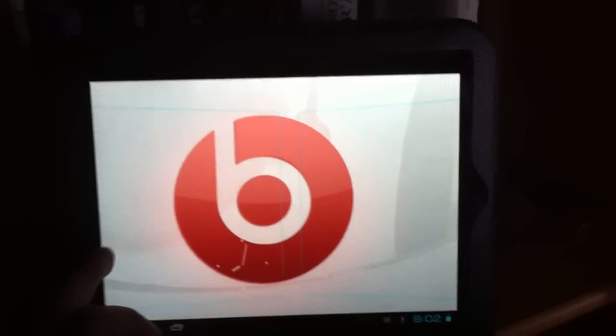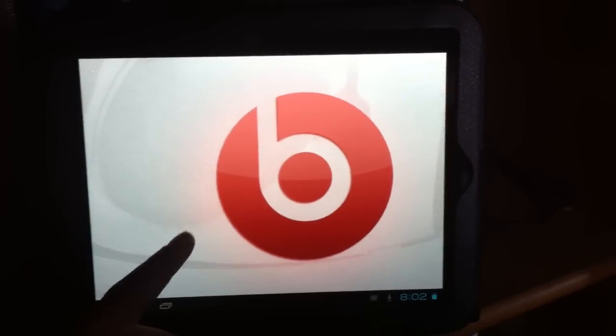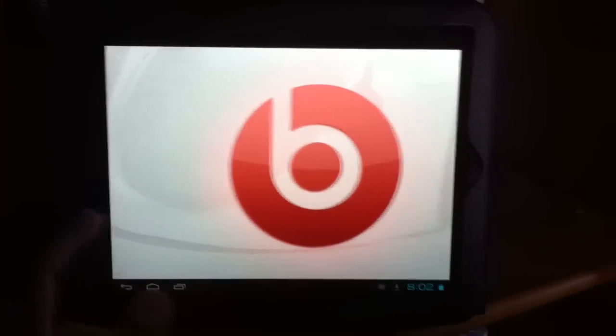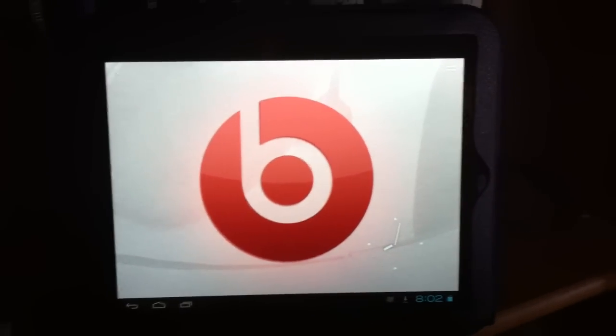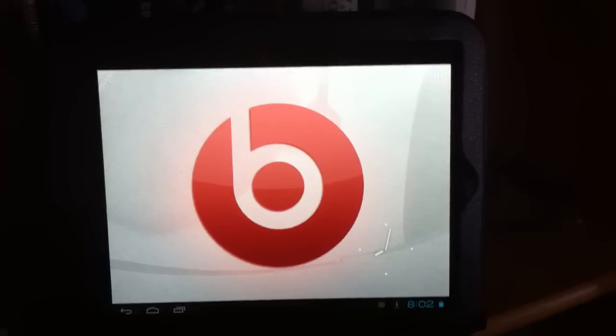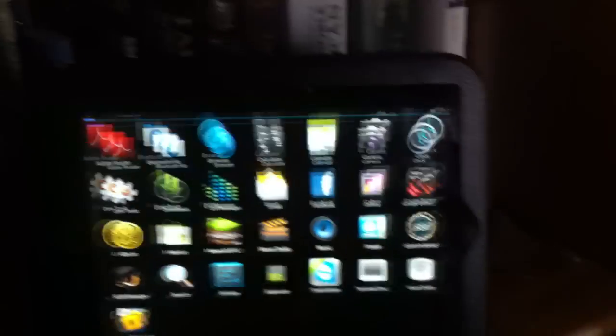Part of the feature that comes with Ice Cream Sandwich itself, not just the HP TouchPad version by Cyanogen, is Android Movie Studio.